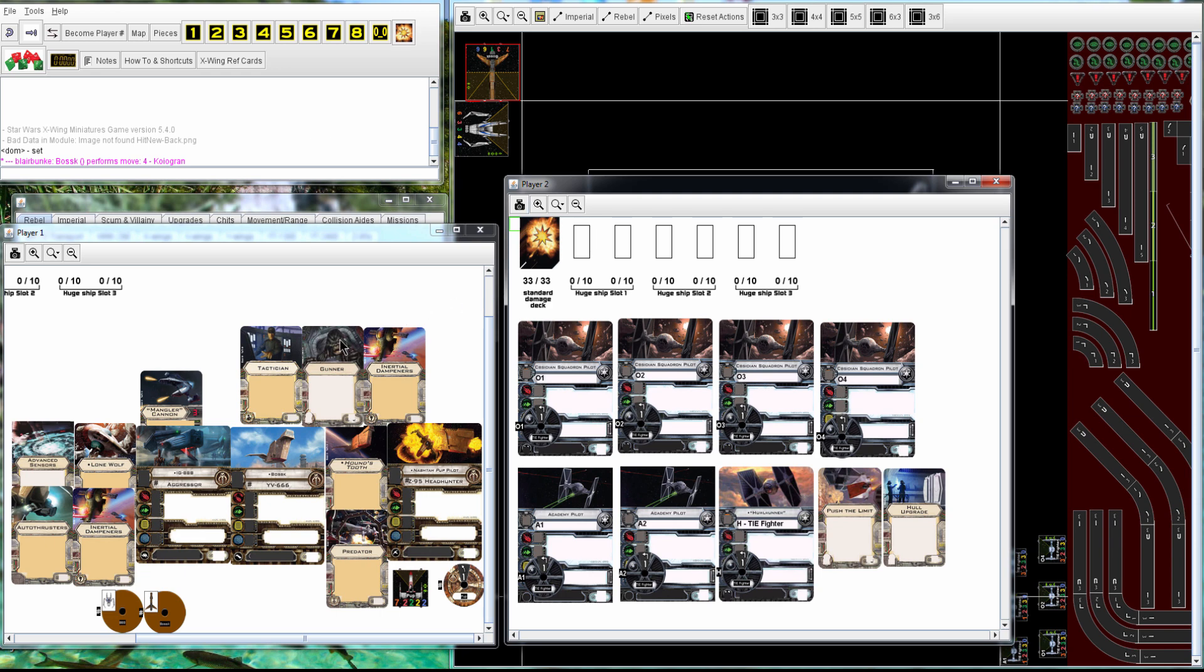How's it going, everyone? I'm going to go through Dom vs. Blair, TC Aces Week 3, I believe, their game.